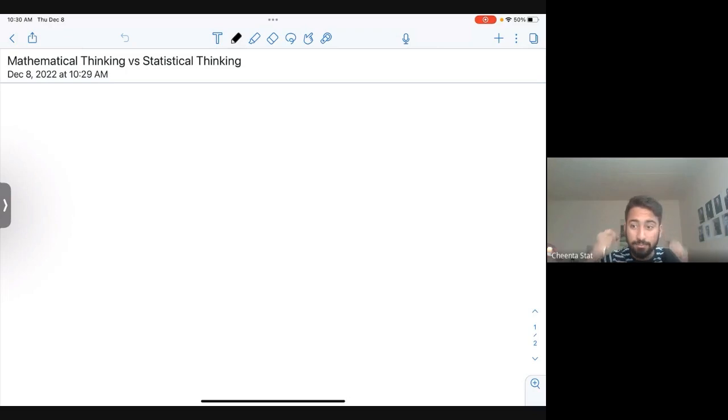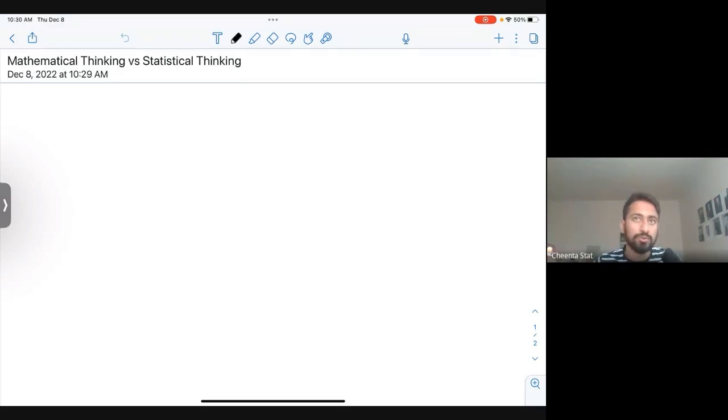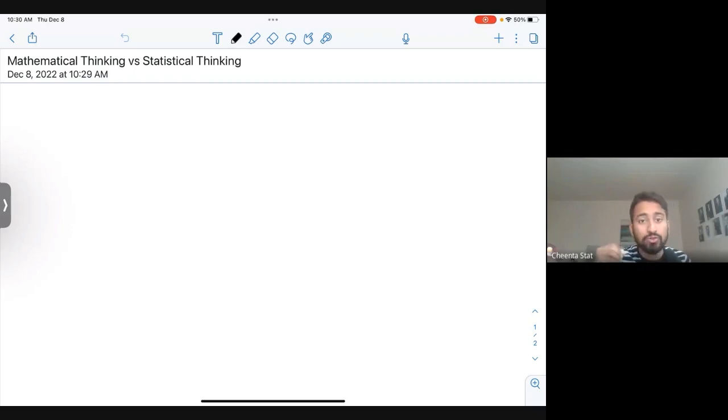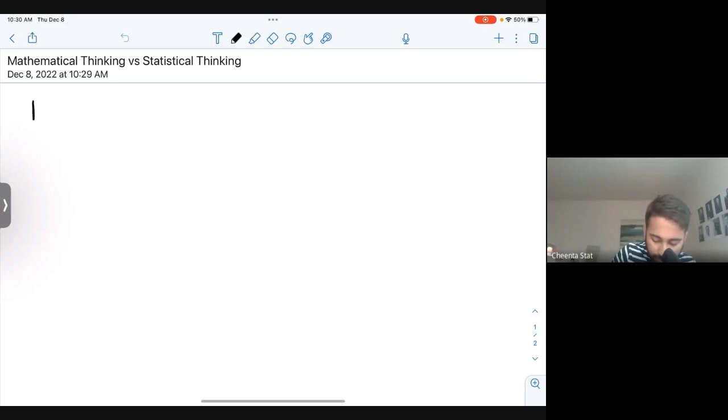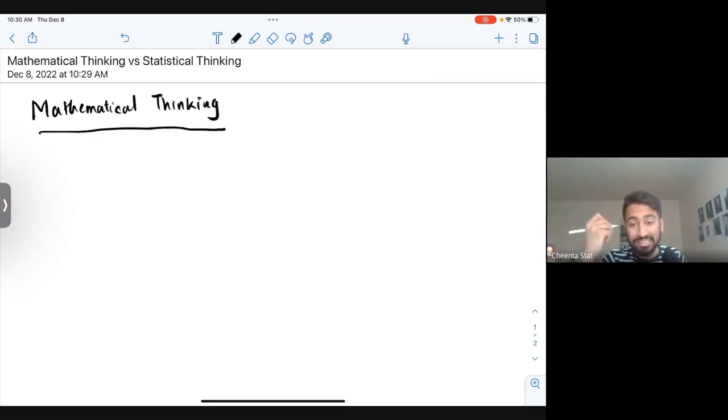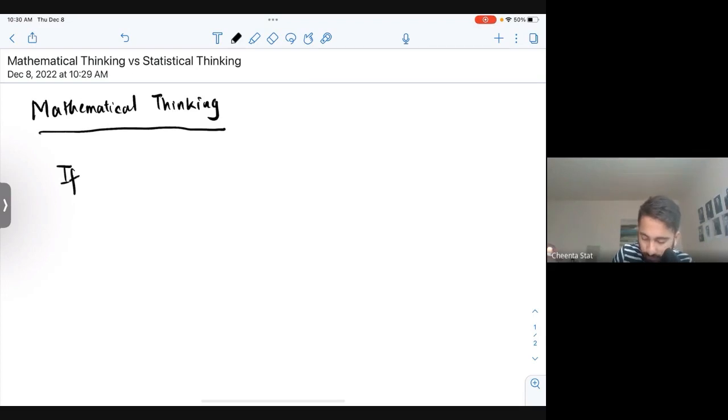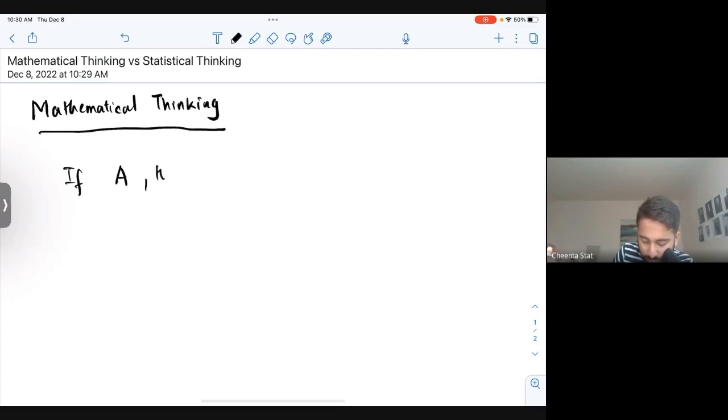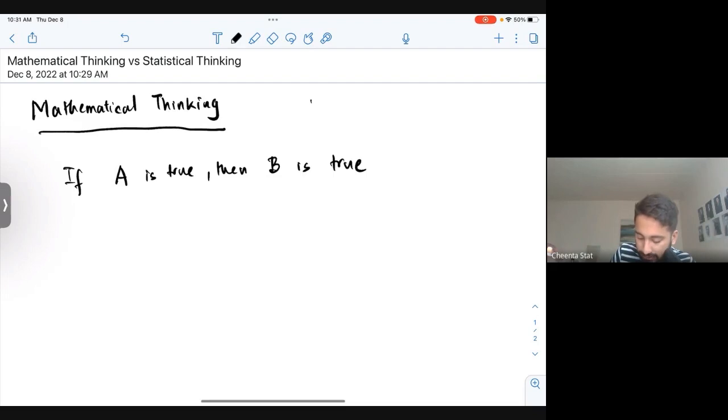Hello guys, let's start discussing the difference between mathematical thinking and statistical thinking. If you think about mathematical thinking and whatever mathematics you have done, it is based on only one way of thought. For example, if A is true, then B is true. We have done only this kind of results.